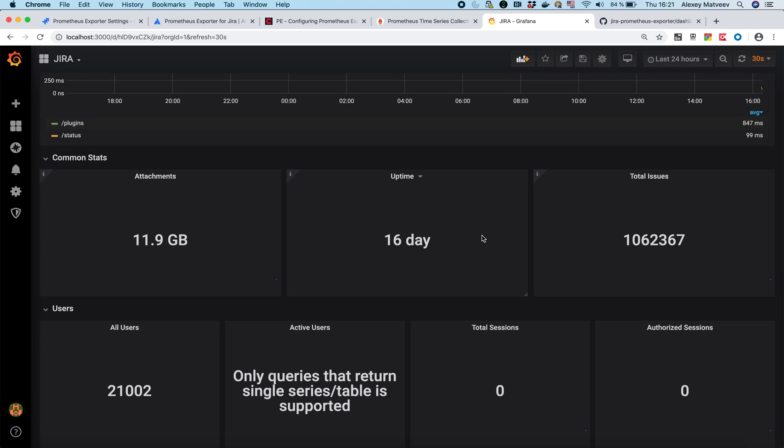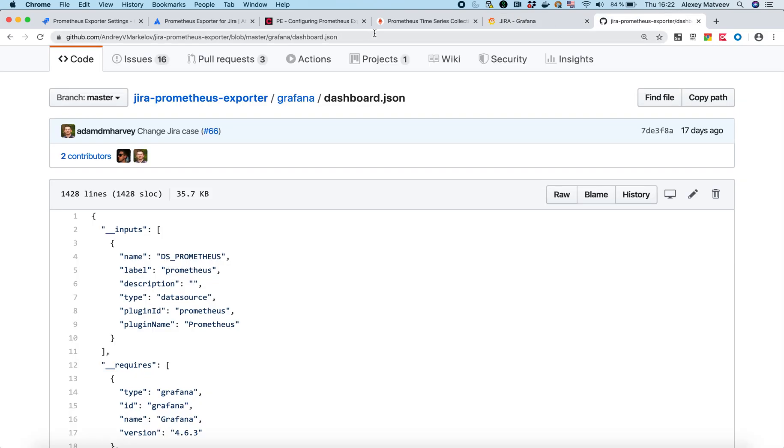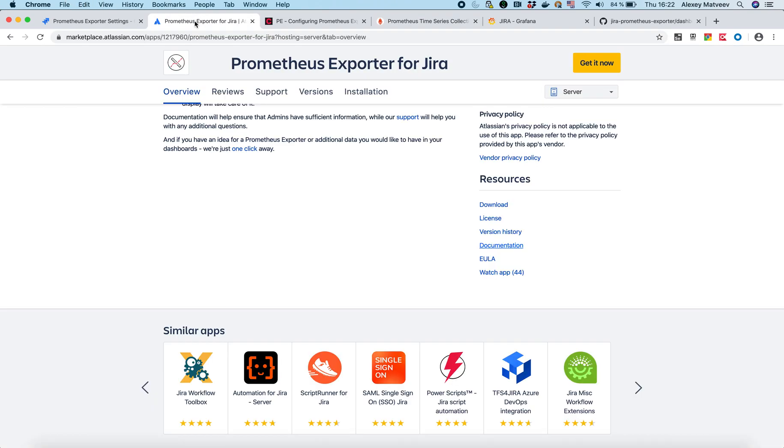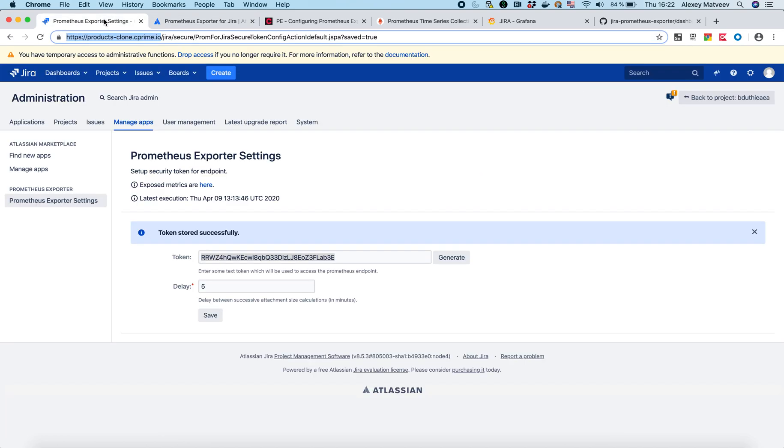So basically that's how we created Grafana dashboard. We've got Grafana. Grafana connects to our Prometheus. And Prometheus pulls data from Jira using a secure token. That's it.